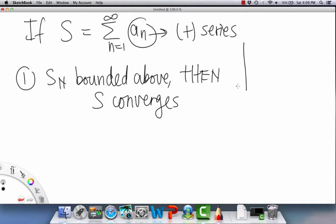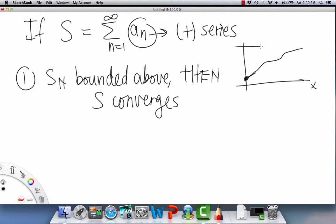Here's a diagram of what convergence might look like: we go along and start at s_1, which equals the first term a_1. The partial sums stay above the x-axis because it's a positive series, but they also stay below an upper bound M. That means the infinite sum converges.